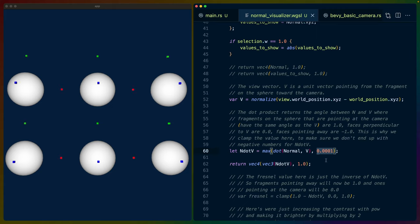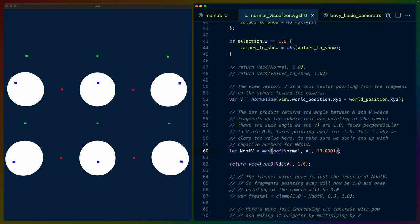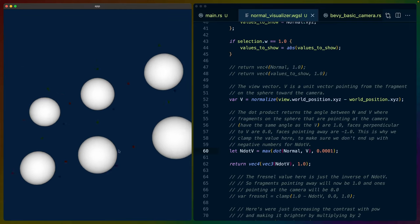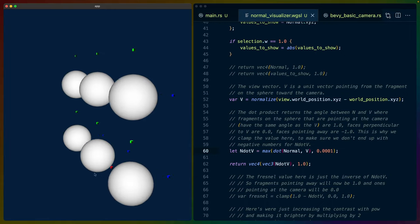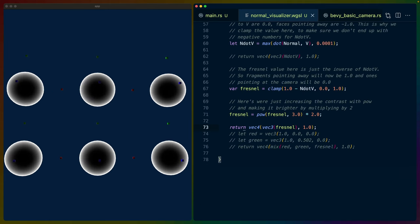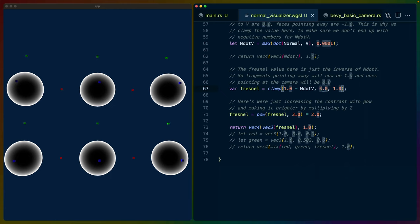A fragment pointing directly at the camera is going to have an angle of zero, because there's no difference between the normal coming off the face and the view. But as we go around the sphere towards the edges, the normal is going to be pointing more and more away from the camera, so the angle gets bigger. If we use that angle to draw colors onto the sphere, this is what we see. The Fresnel itself is the inverse of n.v — the angle difference. So we do 1 minus n.v, clamped from 0 to 1, giving us a dark interior and a white exterior.